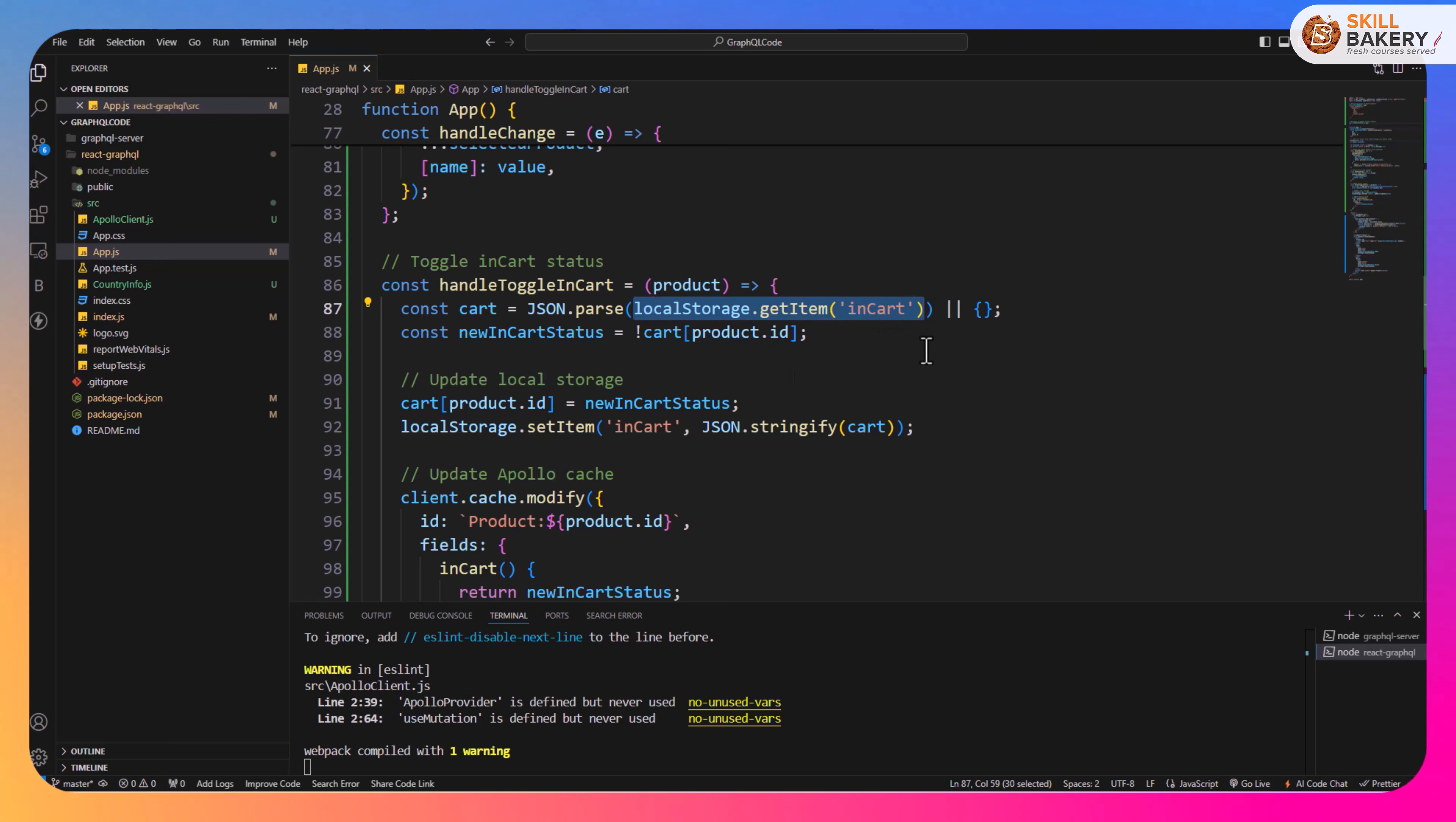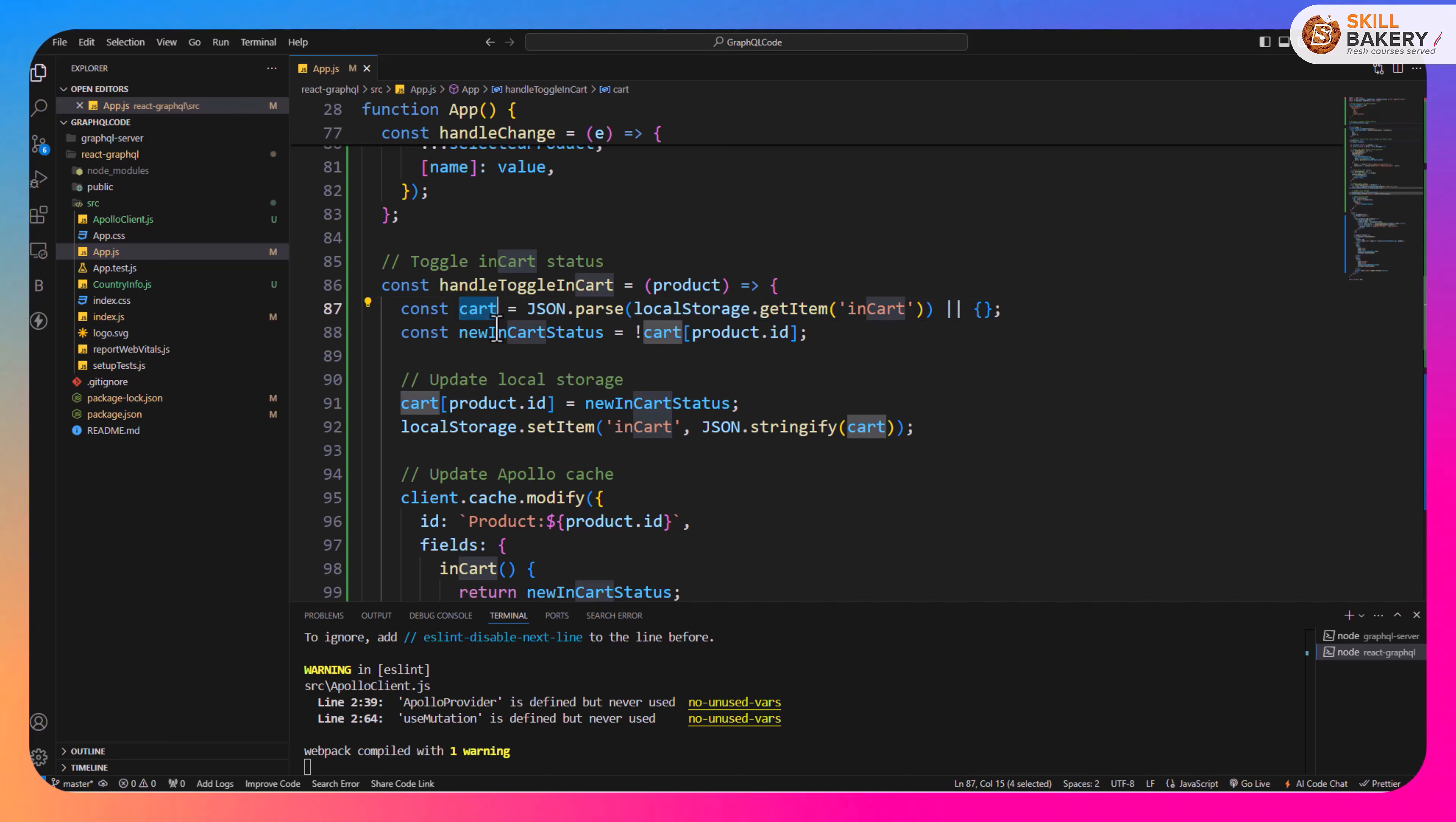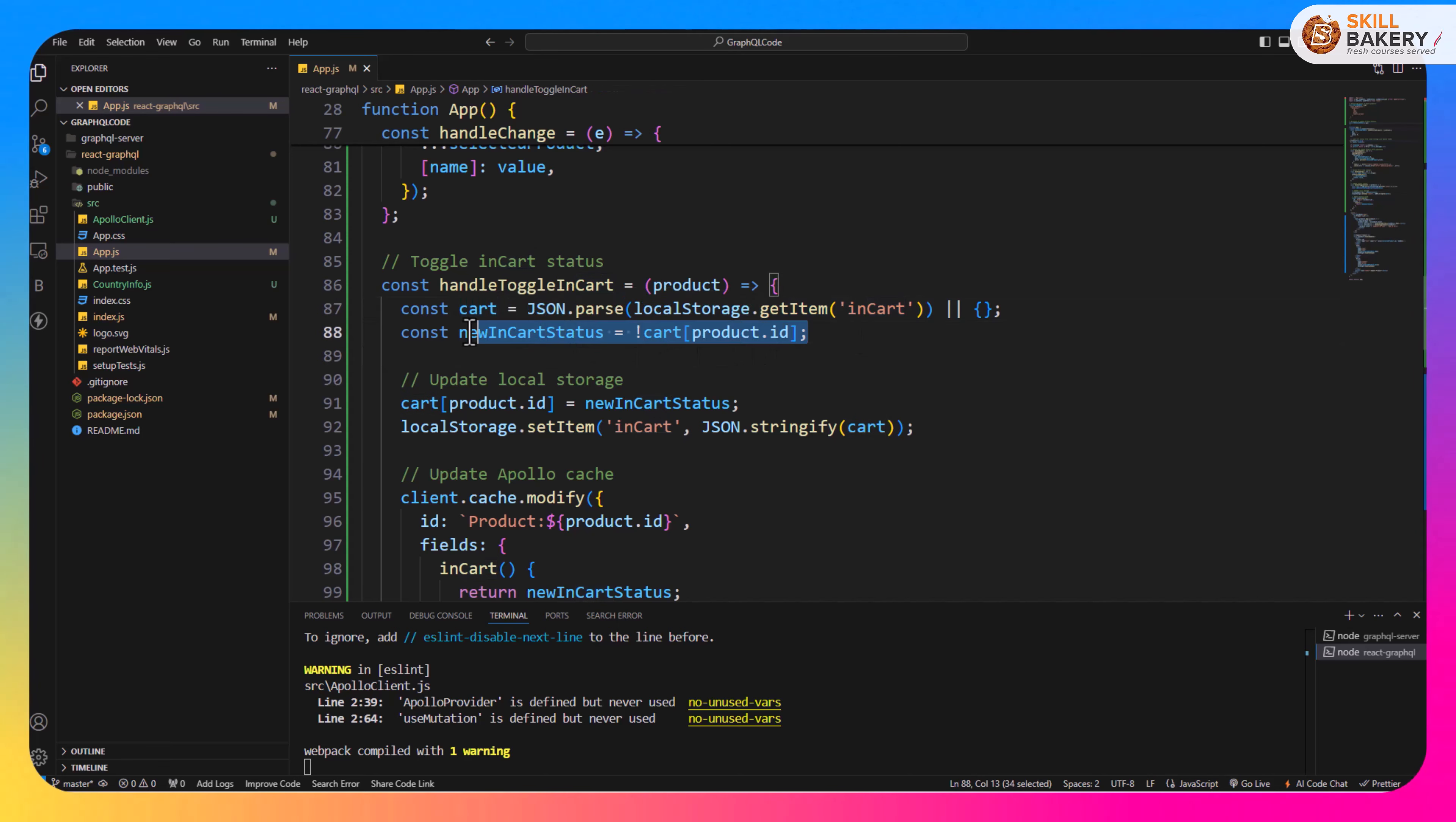This action is going to check whether we have the inCart in our local storage or not. If it is present then it's going to parse it and convert it and store it over here in the cart variable. From there it will find whether this particular product ID exists in that cart or not, if not then it is going to add that in the local storage over here using the setItem attribute.